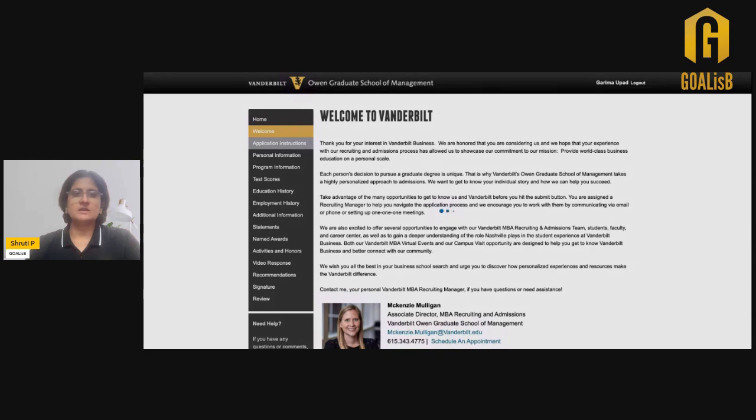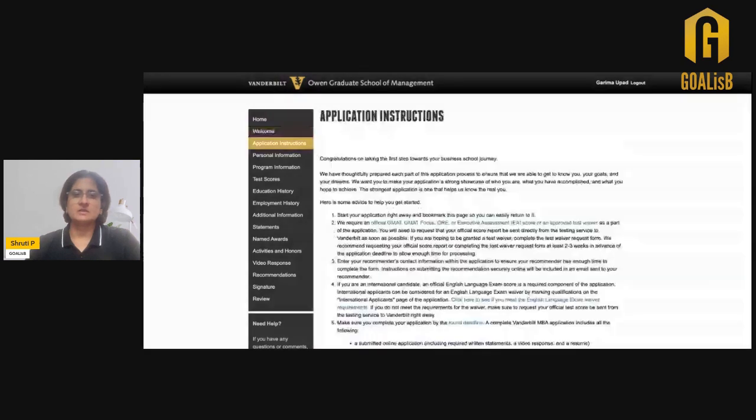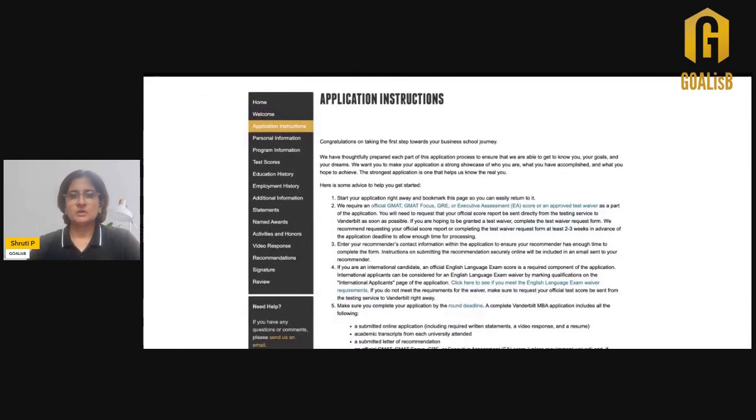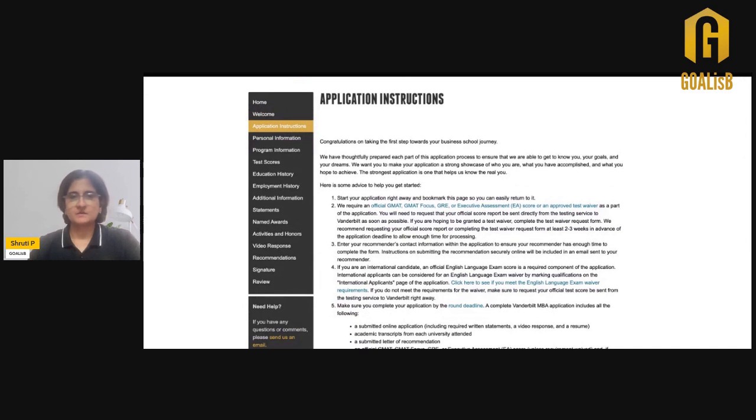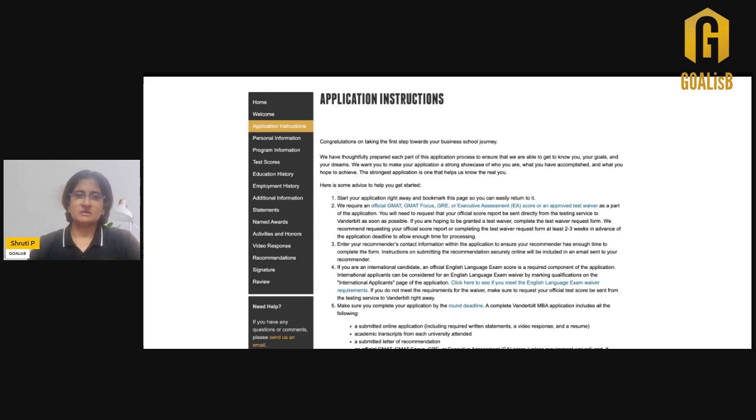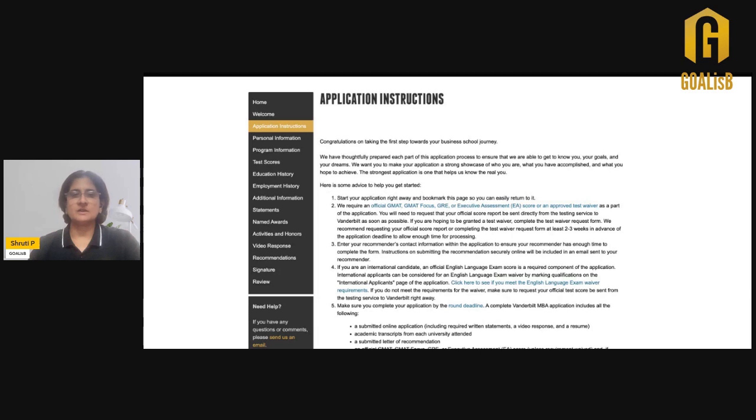It's important to take a look at the application instructions, decide what round you want to apply to, whether you are submitting a test score or you want to go for a test waiver. If you want to opt for a test waiver, then you need to apply for it prior to starting your application. The best time is now if you want to apply for a test waiver.